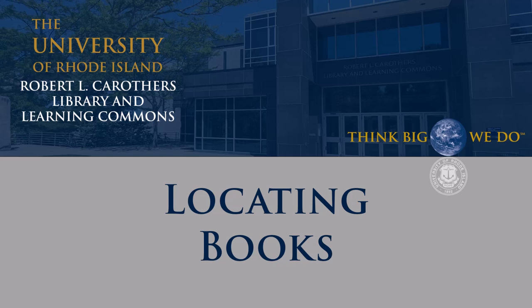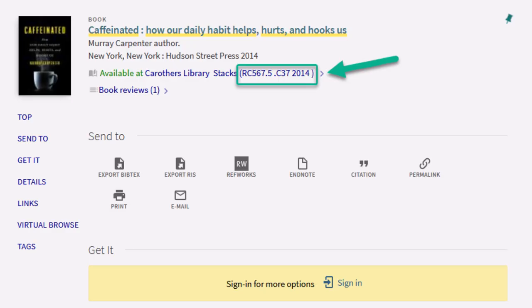Thankfully, the library is very well organized. Our library is organized by the Library of Congress Classification System. For example,